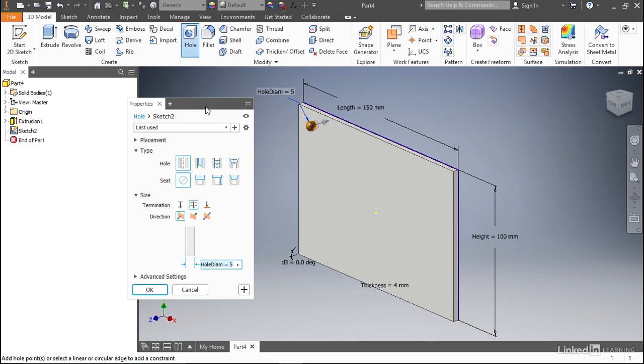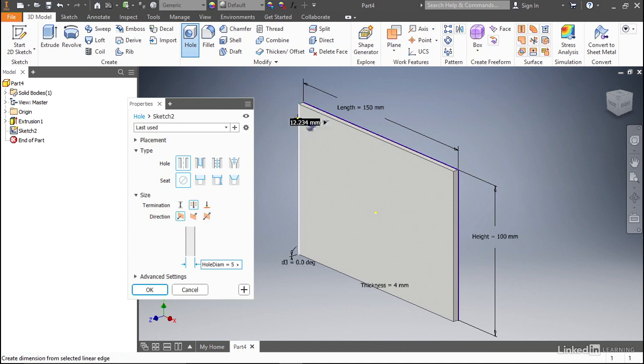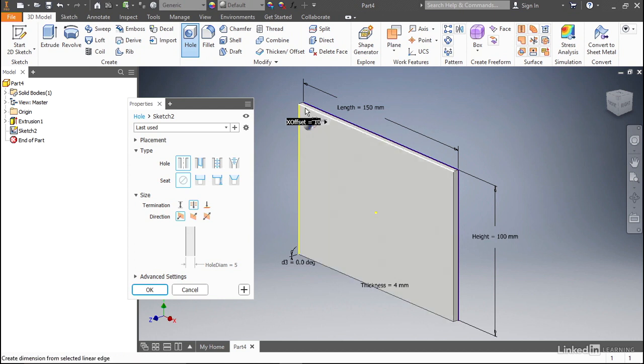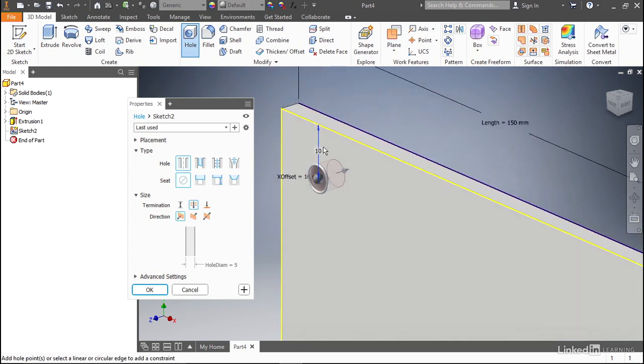Click approximately where we want to place our hole. We want to give the hole a name of hole diameter, or just hole diam, and we want to say that equals five millimeters. Then we're going to click this left edge and give it an x offset of 10 millimeters. And then this top edge, we also want to be 10 millimeters from that edge. But that's not super important of a dimension for what we're going to be doing, so we don't need to rename it.